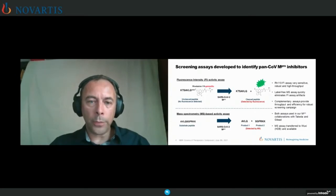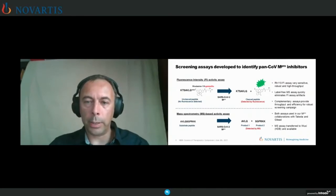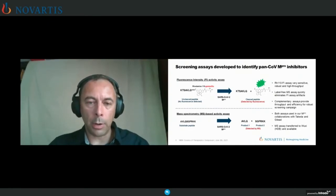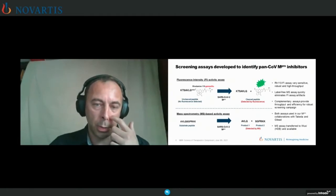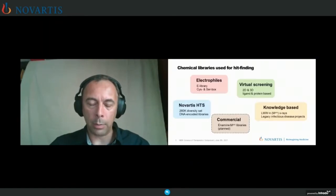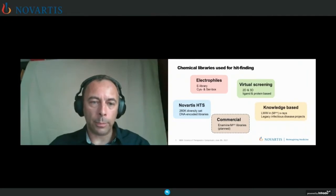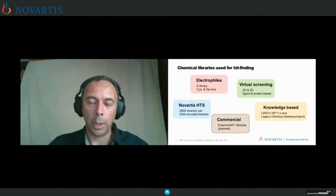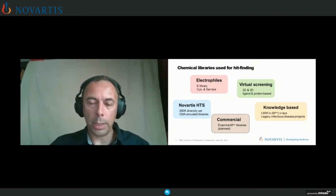We developed a couple of screens: a fluorescence intensity assay for high-throughput screening that is quite sensitive and robust in high throughput, allowing us to quickly test a large number of compounds. We also developed a label-free mass spec assay that uses a non-labeled substrate and in our hands is a more sensitive assay — we can go down to lower levels of protein. That has been our primary assay for the program. We tested a number of compound collections from the Novartis deck, a library of electrophiles, and also assembled libraries based on virtual screening using knowledge we had when we started back in February.